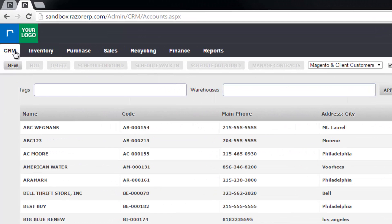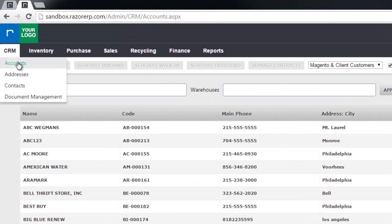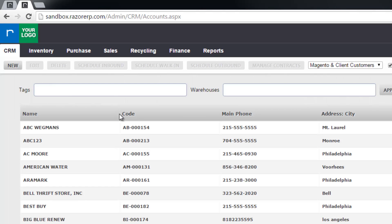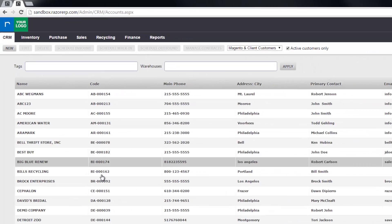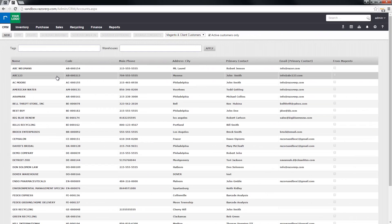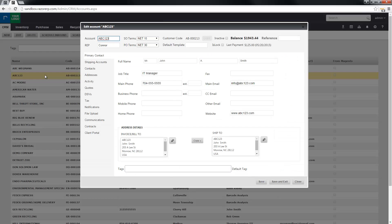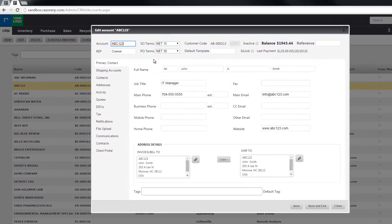I'm on the main account page by clicking on CRM accounts and here's a list of all the accounts in the system. I'm going to use customer abc123 as my demo. I'm going to double click and open the account modal.